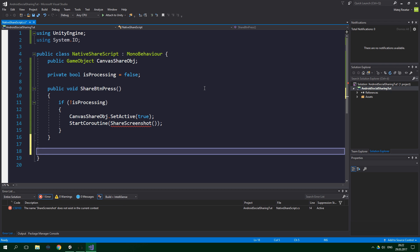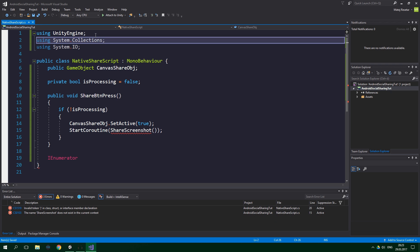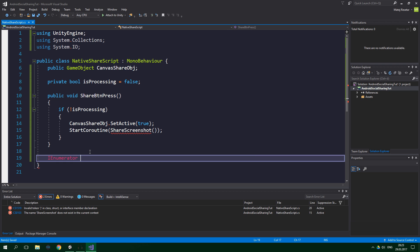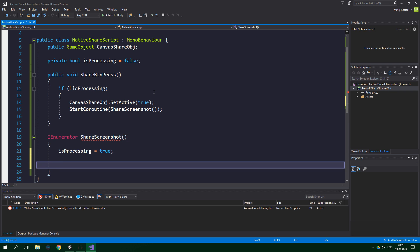A coroutine has to be of return type IEnumerator — we do need System.Collections for this because that namespace contains all of the enumeration stuff, at least the non-generic IEnumerator. This coroutine is named ShareScreenshot. Inside here we set isProcessing to true, and then we have to wait for the end of the frame because we want the graphics to render — this is why we write it as a coroutine. So we write yield return new WaitForEndOfFrame.